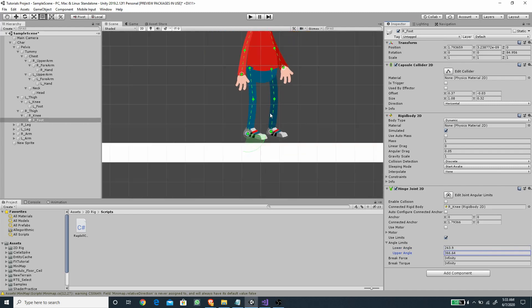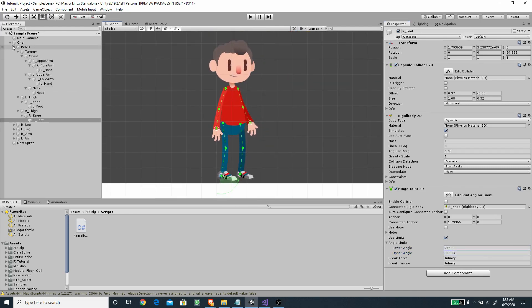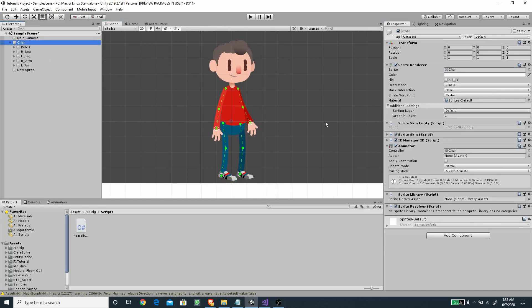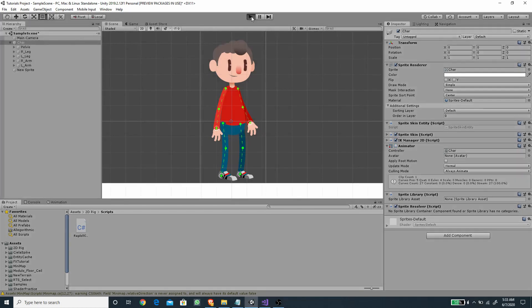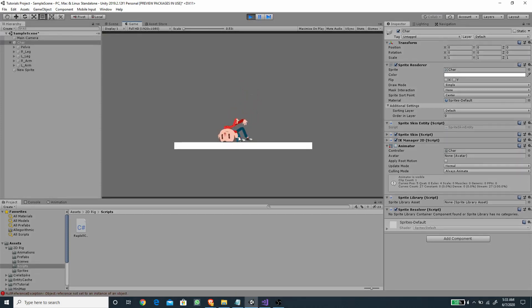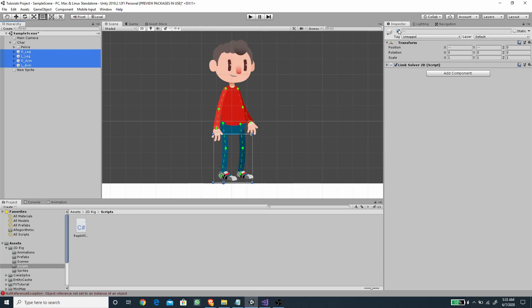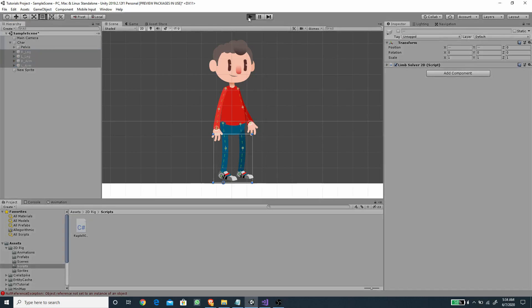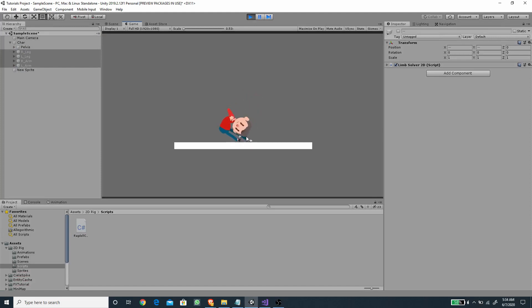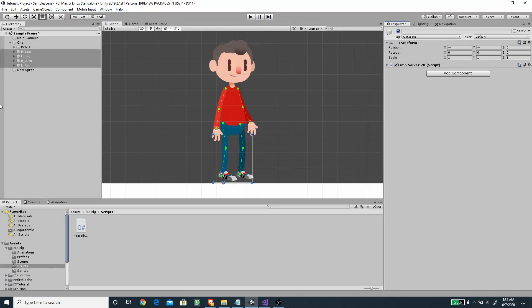Now we have set up all of the hinge joints — let's test this out. To test the ragdoll we need to disable the Animator first so we can see how the ragdoll behaves. Pressing Play, you'll see the ragdoll reacts right away. We also have IK which holds the hand and leg bones — if we disable all of the IK it falls more correctly. I'll re-enable the IK.